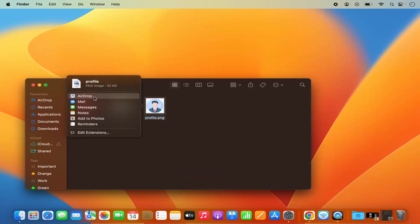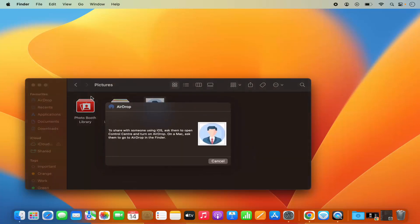It says AirDrop. So just select AirDrop and then you will see this kind of window.